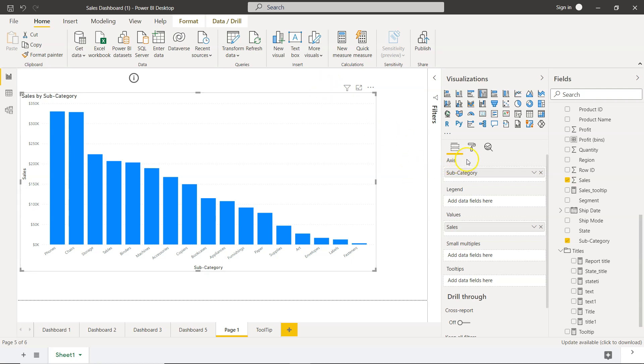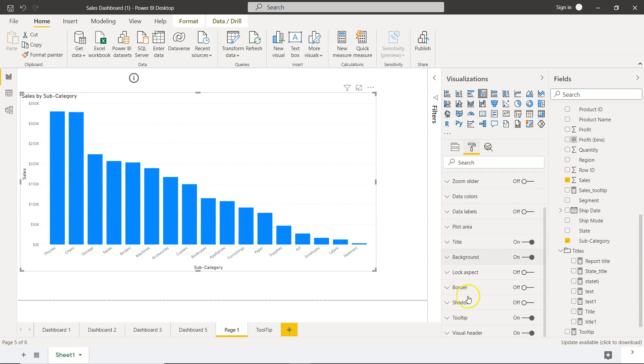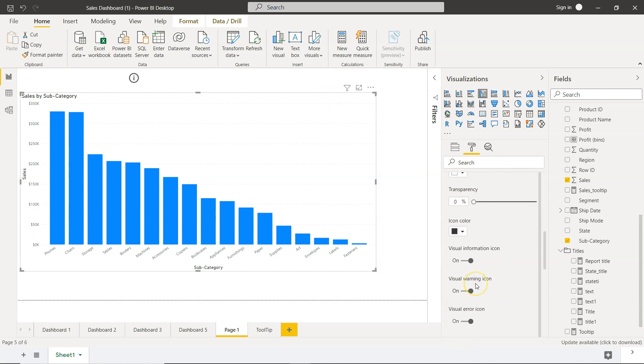So for that, we need to enable that. We need to go into the format. At the very last, you see visual header is present and it is enabled, but we don't see anything over here. So let's configure that.